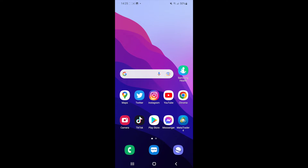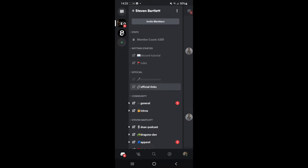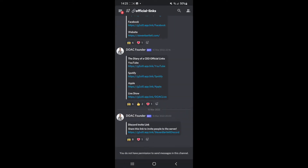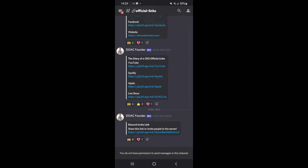what you can do is first of all head over to Discord. Once you open up Discord, as you can see you will be on this page here, so just click on the three lines in the top left hand corner to open this, and then once you have done that you can click on the three dots right next to the server name.